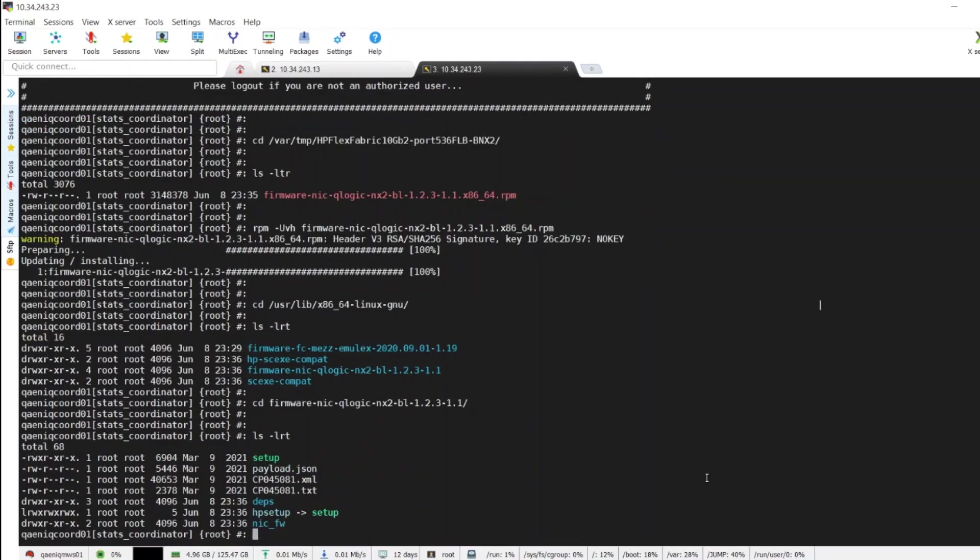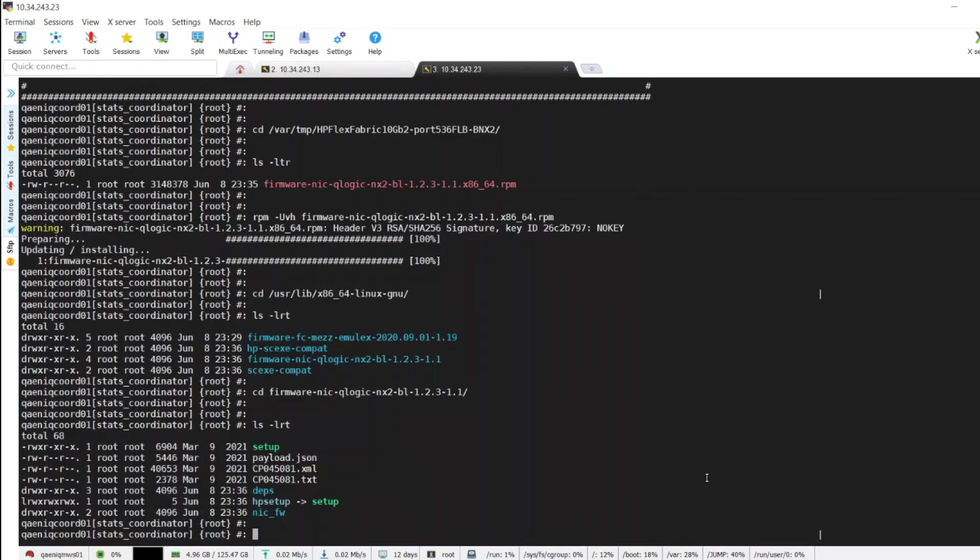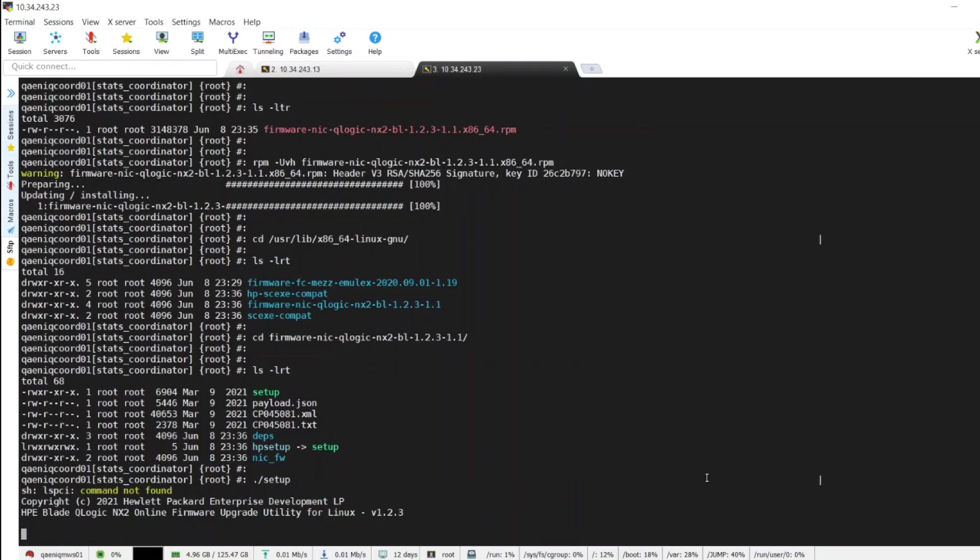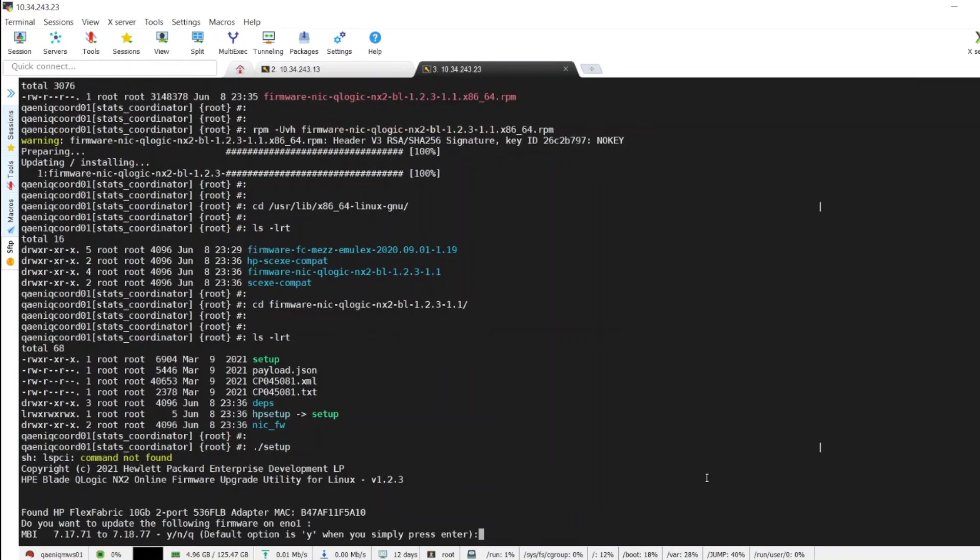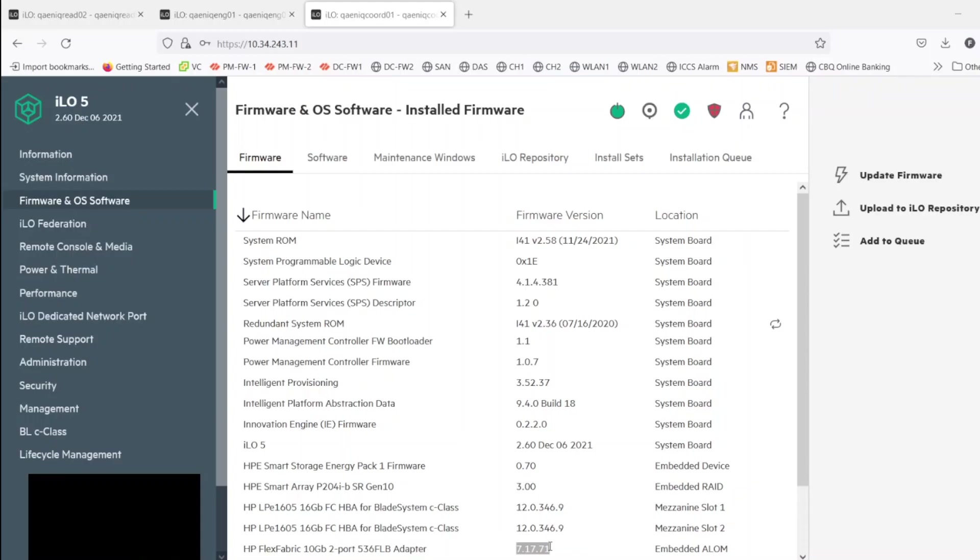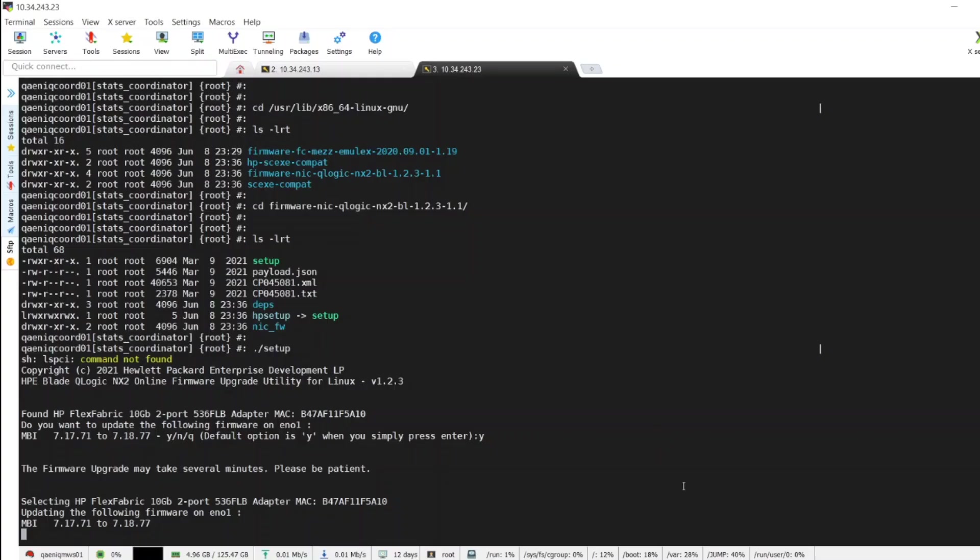Now we will execute the setup file. Default option is yes if we simply press enter, or you can type Y and hit enter. It will take a couple of minutes. This is the current version of this adapter.